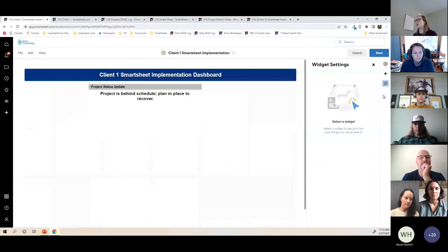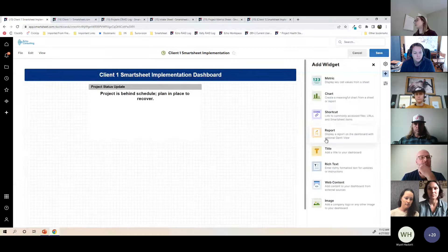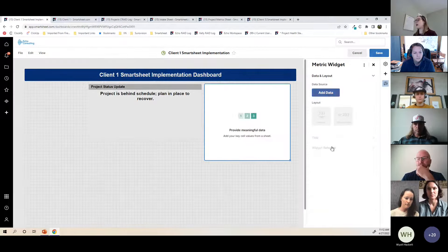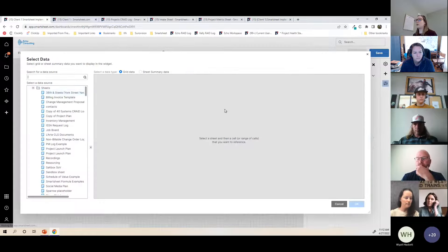It automatically formats to show the column name in the metric widget — I often delete that and use the title instead. I'll change the view to stack so it centers. This metric widget will update every time the project manager updates the intake sheet, so whoever gets to the dashboard can see the latest update for that particular project.